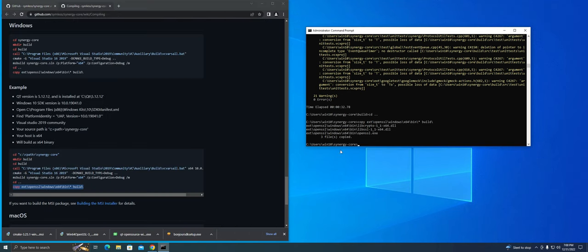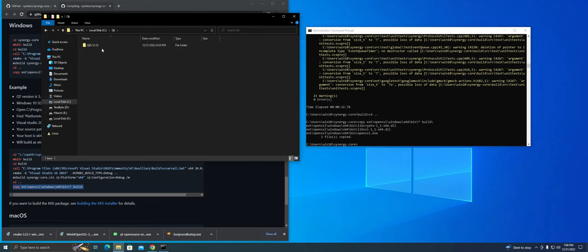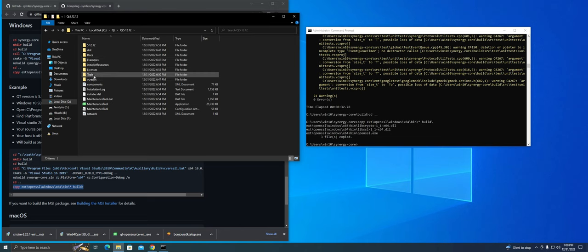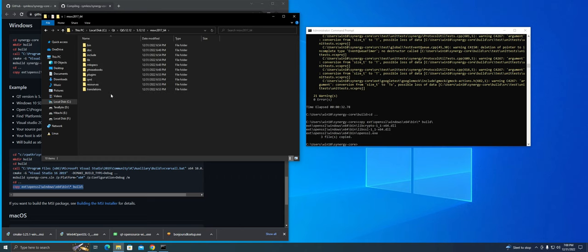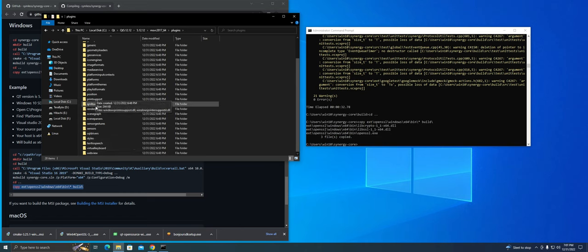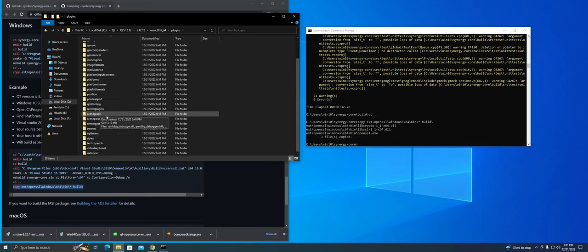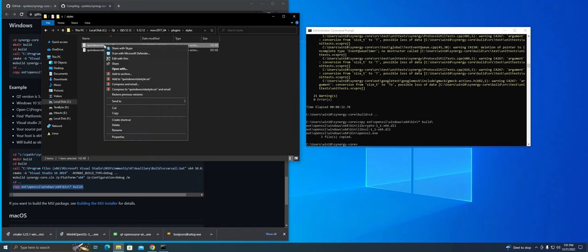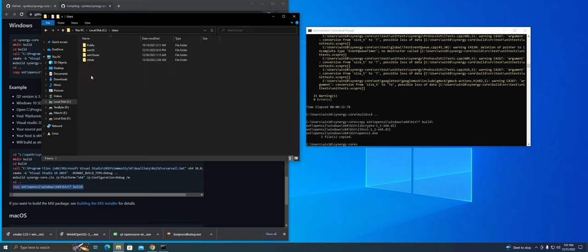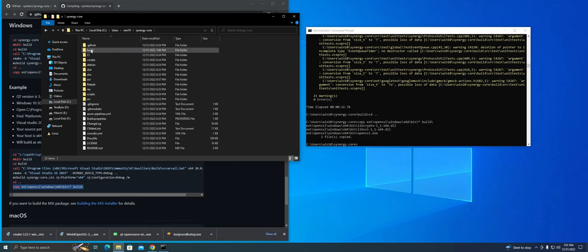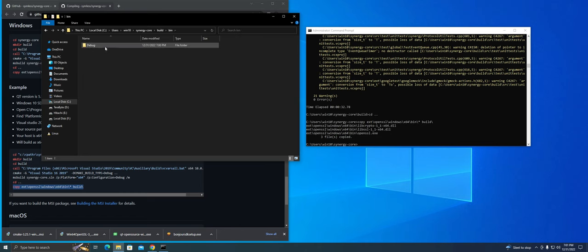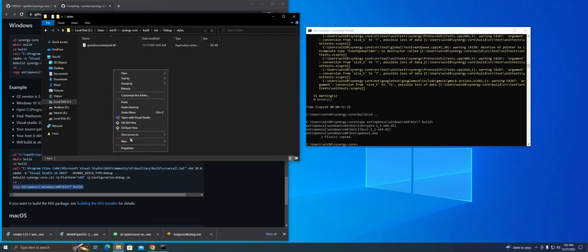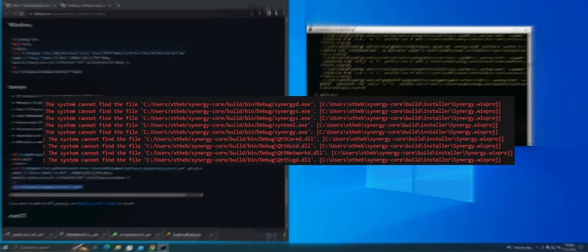So now we need to do two things. First is head over to your Qt folder and click on MSVC2017_64 folder. Under that folder, click on the plugins folder. Now look for the styles folder and copy the QWindowsStylesDLL file and you're going to want to paste that into your SynergyCore slash build slash bin slash debug slash styles folder. And the reason we're doing this is because the compiler looks for these files at specific locations to build the installer.